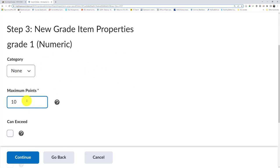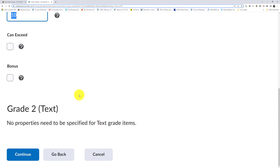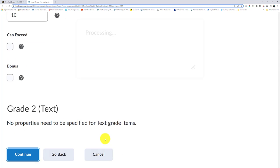And then for the numeric one, I do have to specify how many points it's out of. So make sure you know. In my case, it was out of 10. So great. For the text, I don't have to worry.